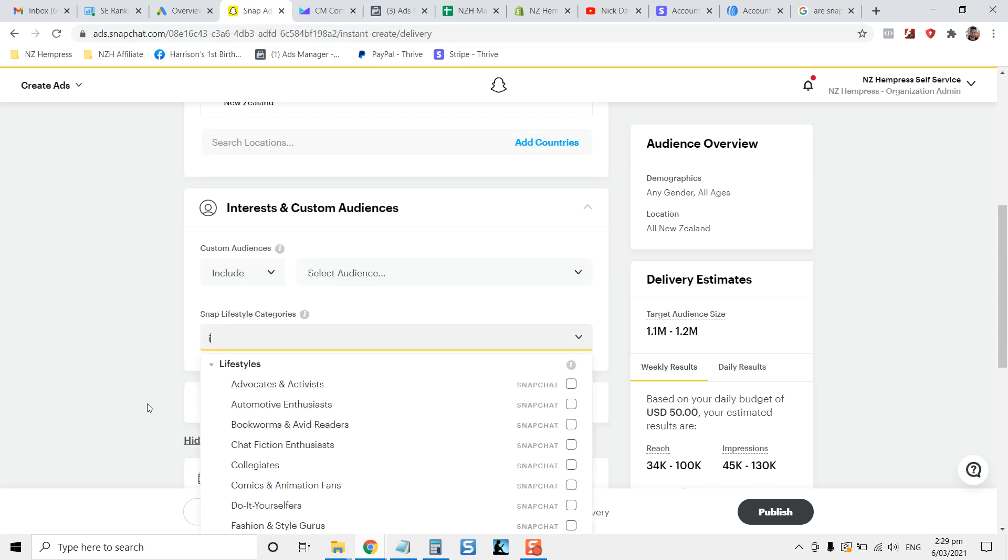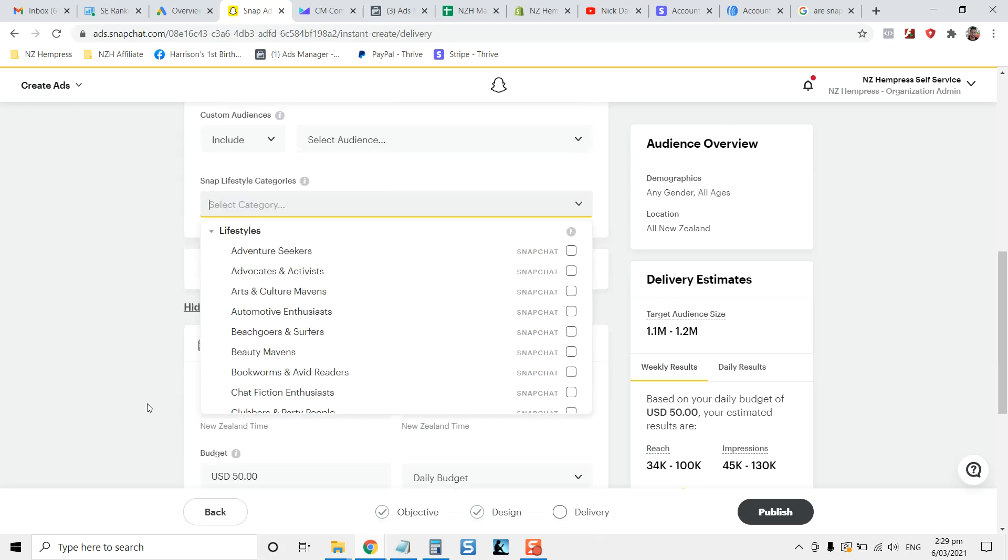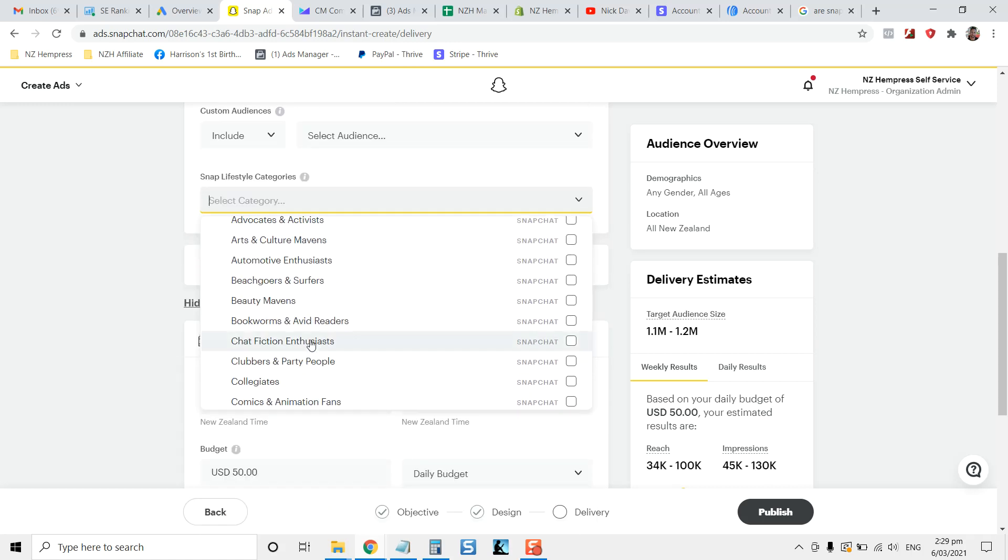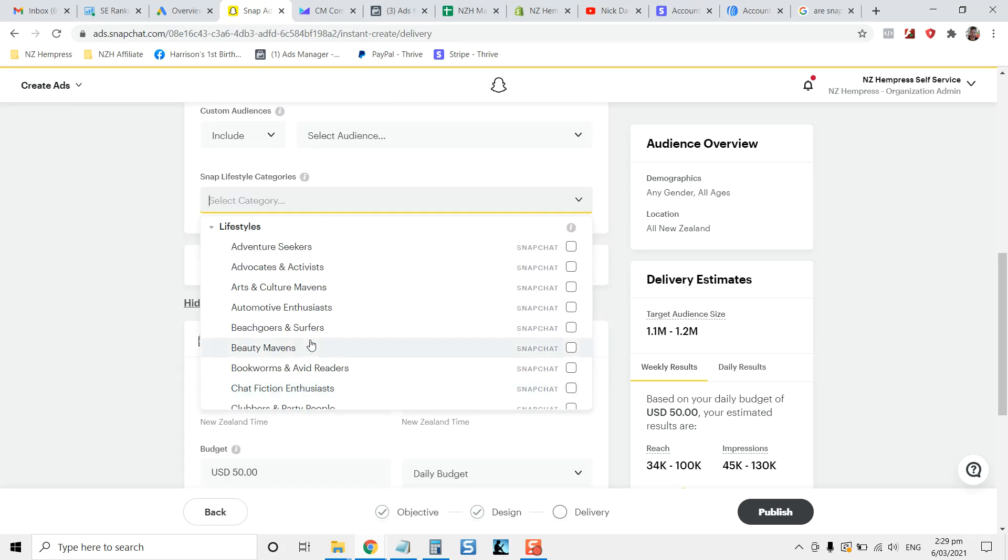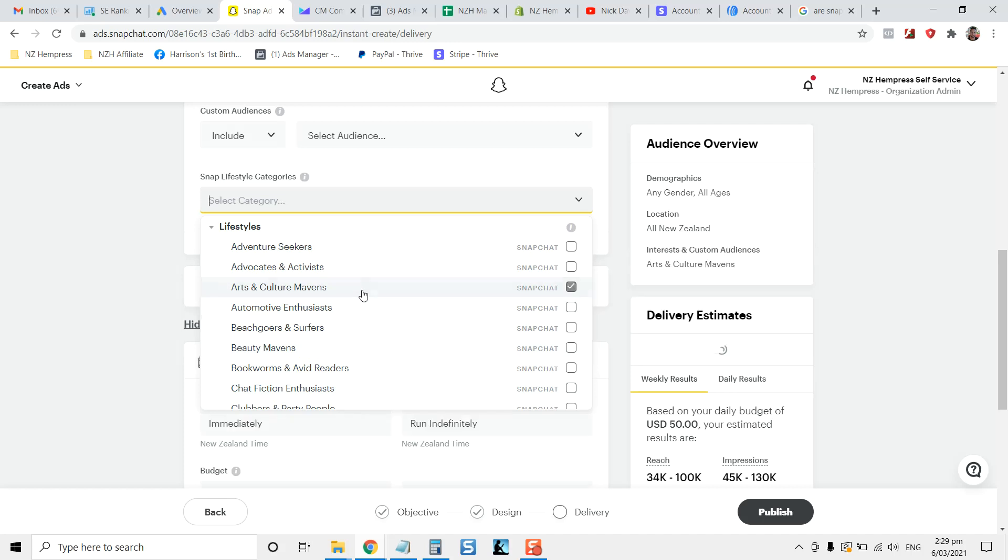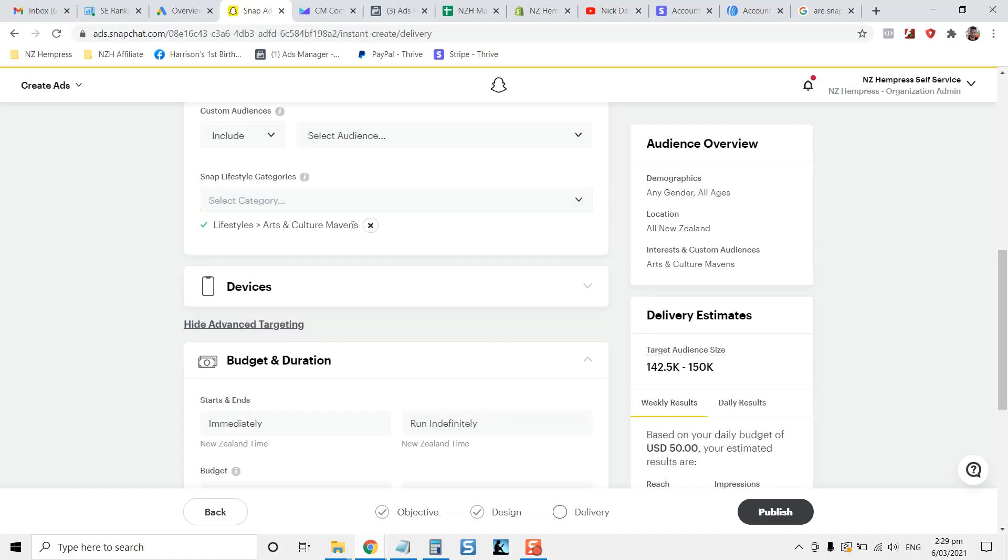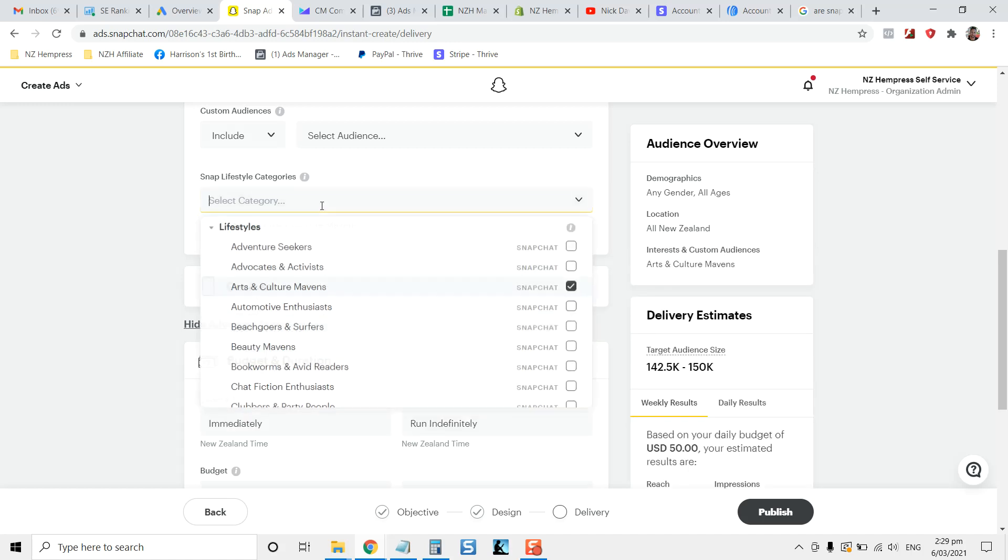So you can look at what type of, for example, here, you've got all these different options here of what people are interested in Snapchat: arts, culture, mavens, and you can select those types of people.